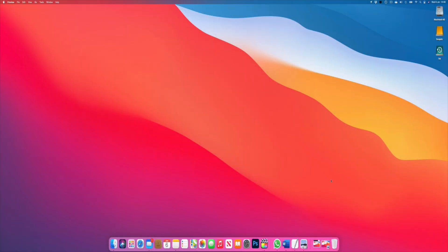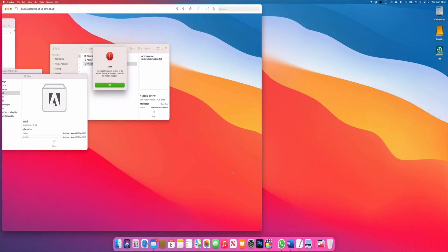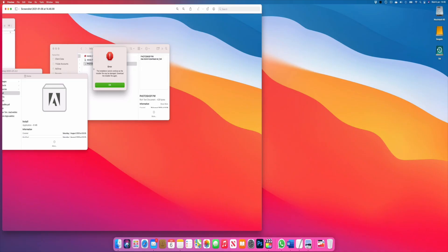Hey guys, hope you're doing well. In this video we're going to solve a problem that comes up whenever you download a torrent file. It'll give you an error on installation which says the installation cannot continue as the install file may be damaged. Download the install file again. This issue is not very complicated to get over with.